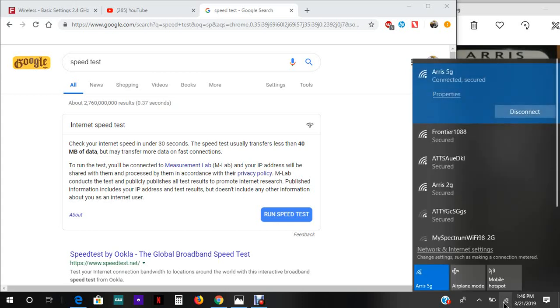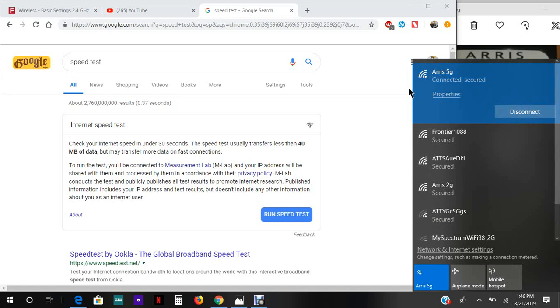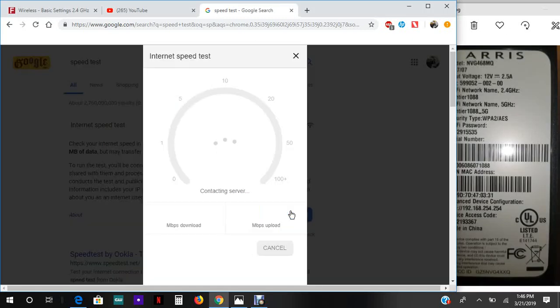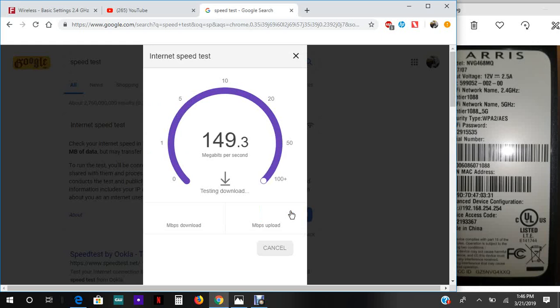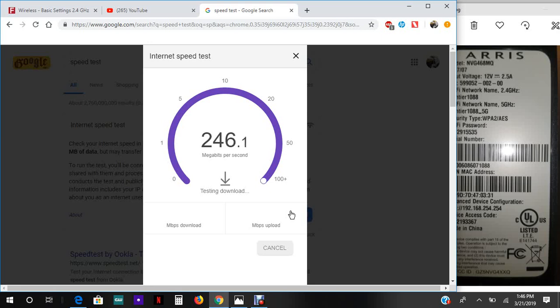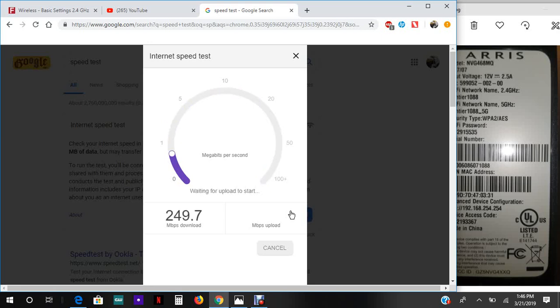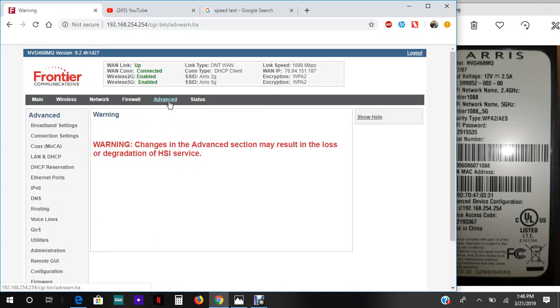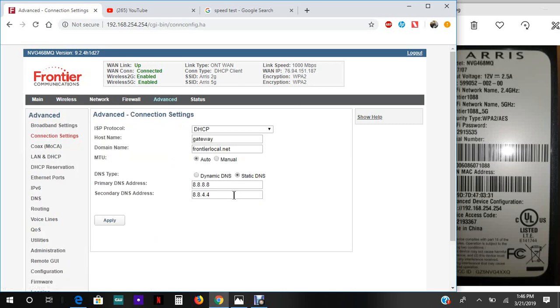Now we could do the speed test. There we go, we have a really good speed. We set up the internet and just to recap, your connection settings, which is the most important thing, should look something similar to this. Has to look exactly like this, actually.